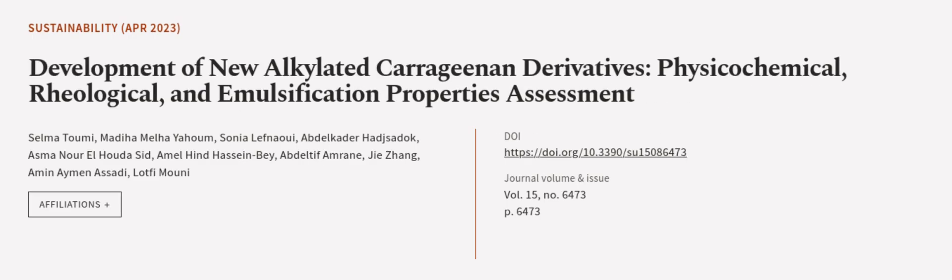The XRD and SEM results were also reported. This article was authored by Selma Tumi, Mediha Melha Yahum, Sonia Lefnawi, and others. See wearearticle.tv — links in the description below.